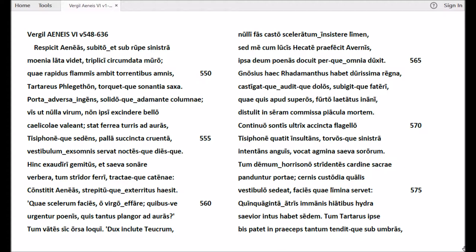Nulli fas casto scelerum insistere limen. Sed me cum lucis Hecate praefecit Avernis, ipsa deum poenas docuit perque omnia duxit. Gnosius haec Rhadamanthus habet durissima regna, castigatque auditque dolos, subigitque fateri, quae quis apud superos, furto laetatus inanis, distulit in seram commissa piacula mortem.